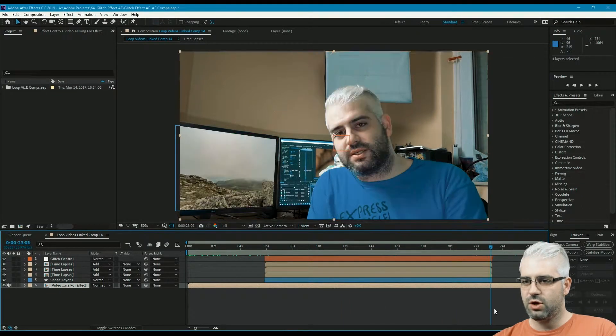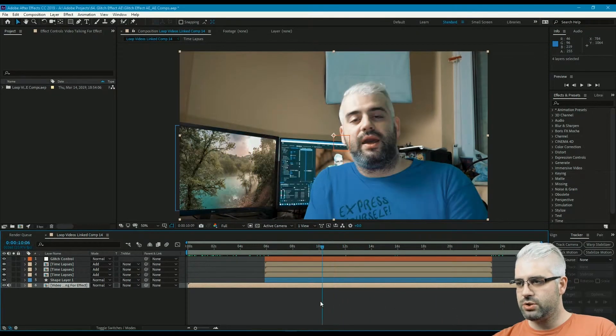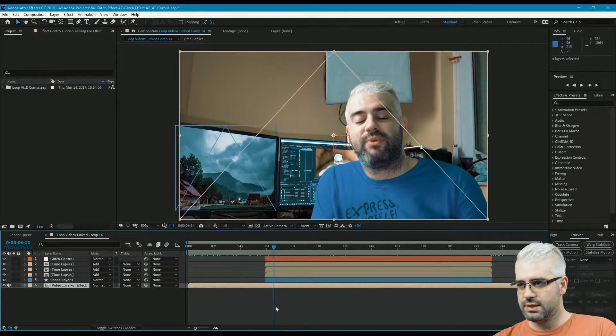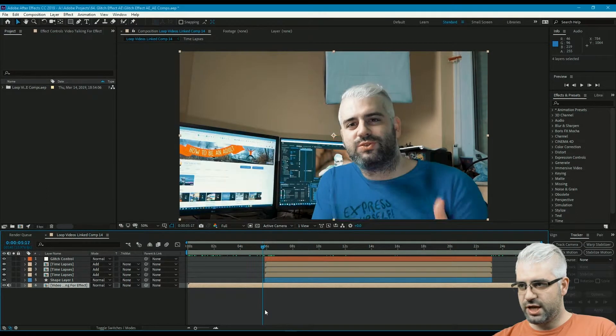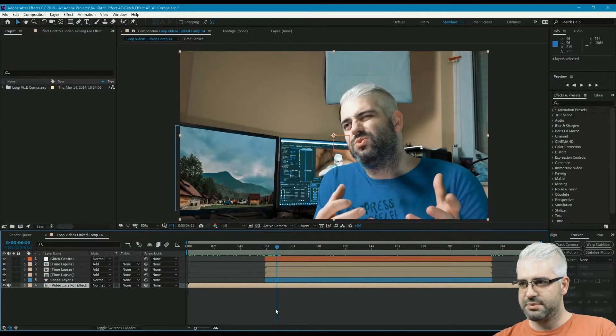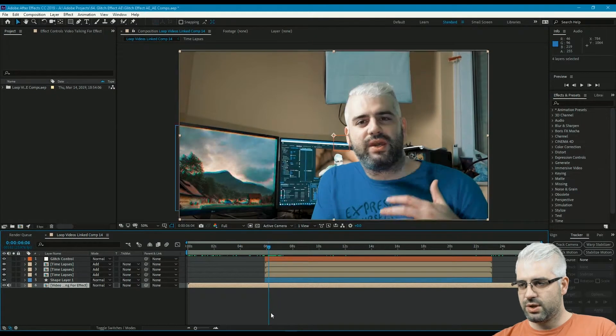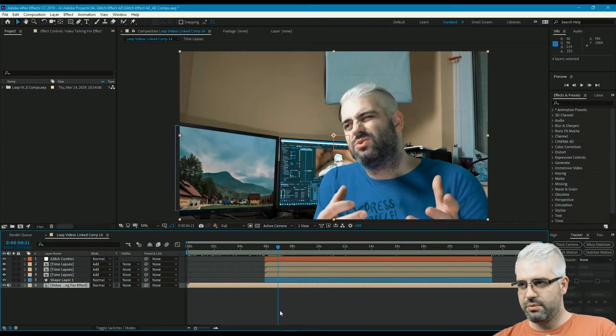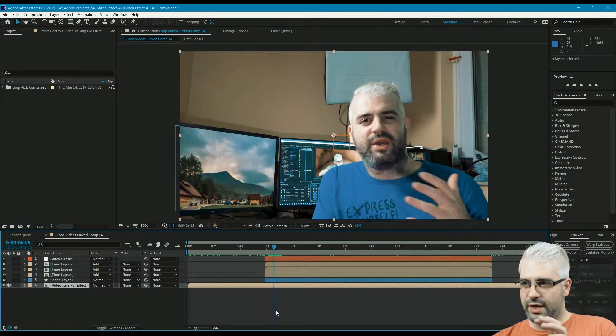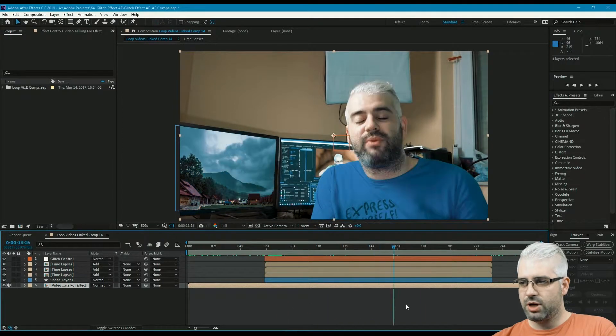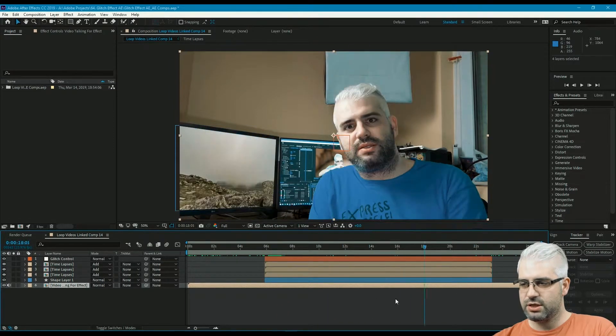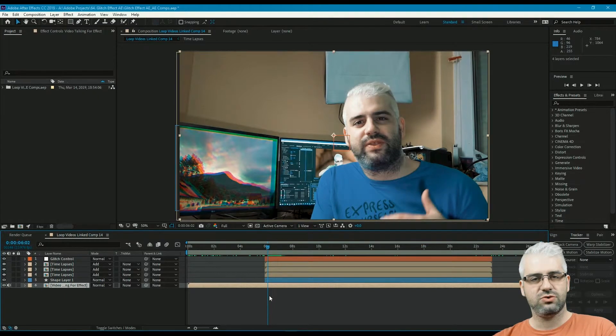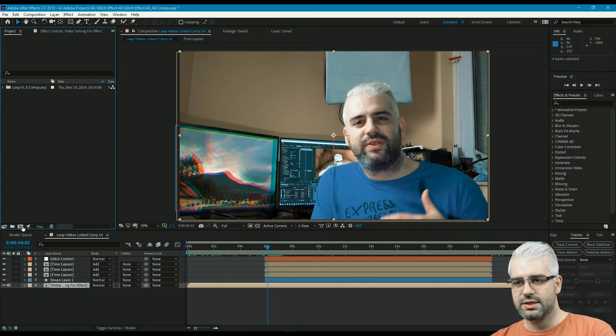What we're gonna do is separate the different channels for the timelapses composition, and we're gonna use corner pin to put each and every one of them right over the monitor. Then we're gonna do the glitch effect that we're gonna control by a centralized glitch control slider.